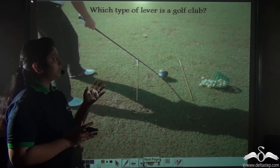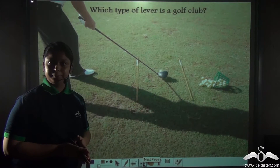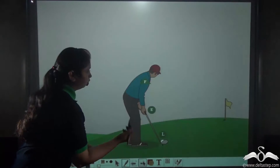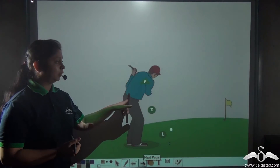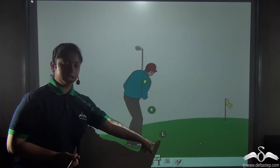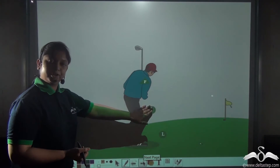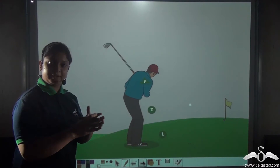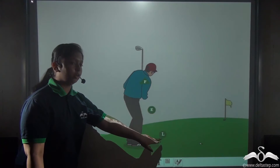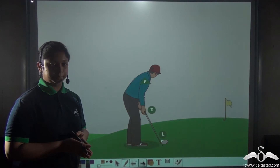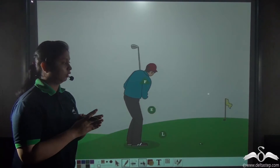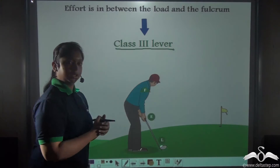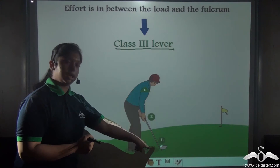With this information, can you tell me what class of lever is a golf club? For that we need to locate the fulcrum, the load, and the effort first. This golfer is hitting the golf ball and applying the effort on the handle, so the effort would be in the middle. The fulcrum would be located at the shoulder of the man because this point is fixed, and the load would be the golf ball which the man is hitting with the golf club. So again the effort is in between the load and the fulcrum, making this also an example of a class 3 lever.